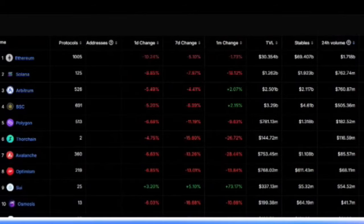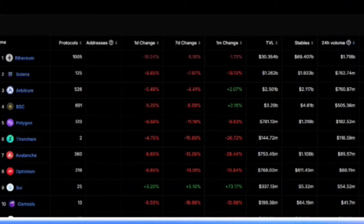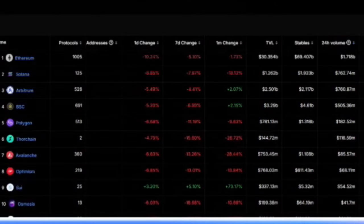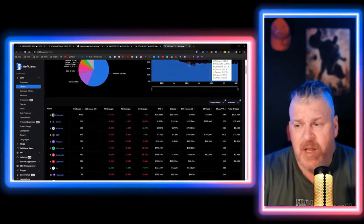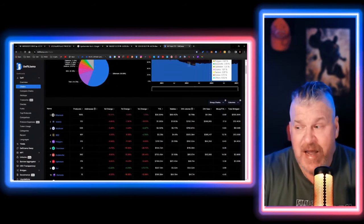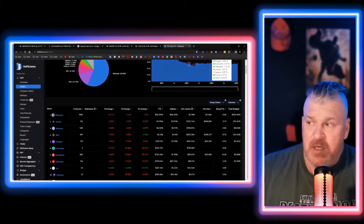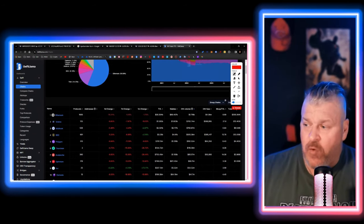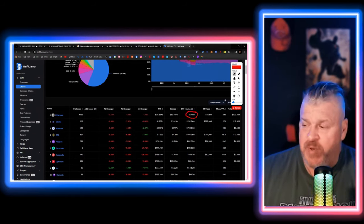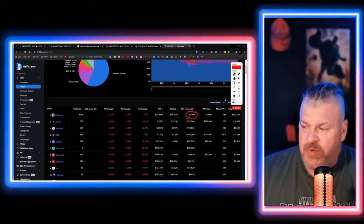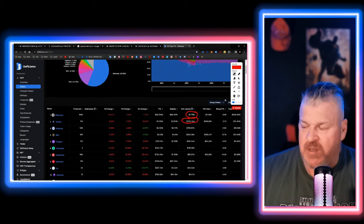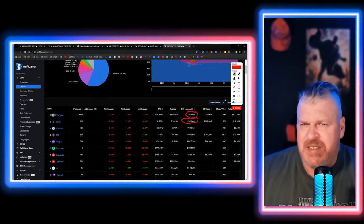And I want to point out that if you go to DeFi Llama, which you can use to check blockchains and their activity, the 24-hour volume for Ethereum is $1.71 billion, and with Solana, it's $762 million. So it's a distant number two. But, you know, look at this.